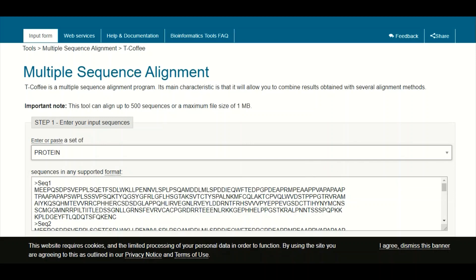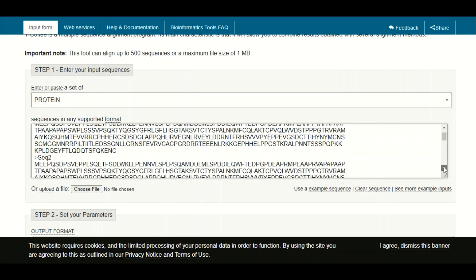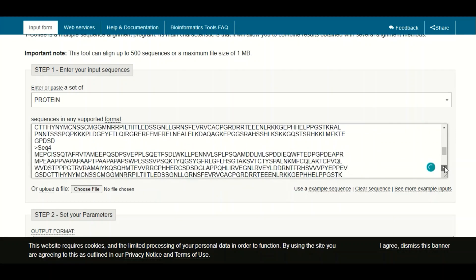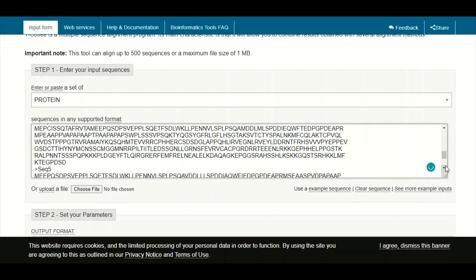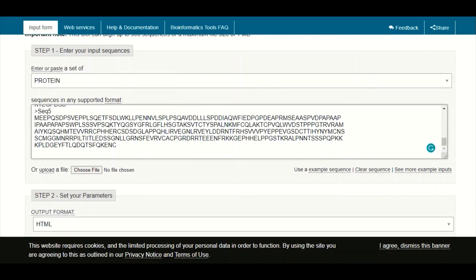In the box below, we have to submit our protein sequences in FASTA format. As you can see, we have pasted five sequences in FASTA format in this box, and for these five sequences we want to perform the multiple sequence alignment.